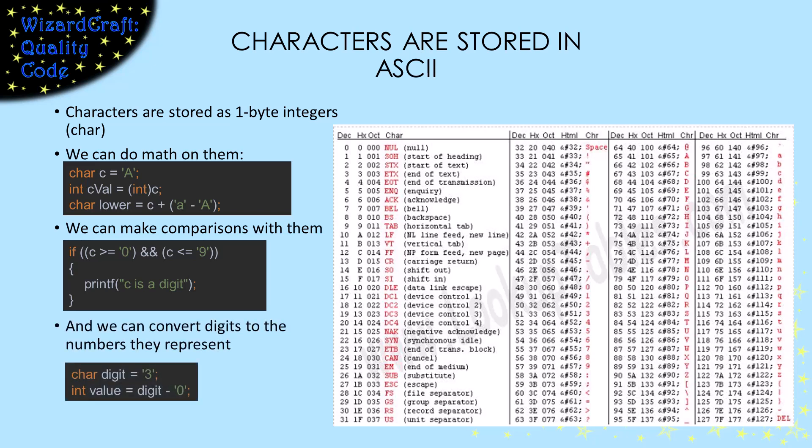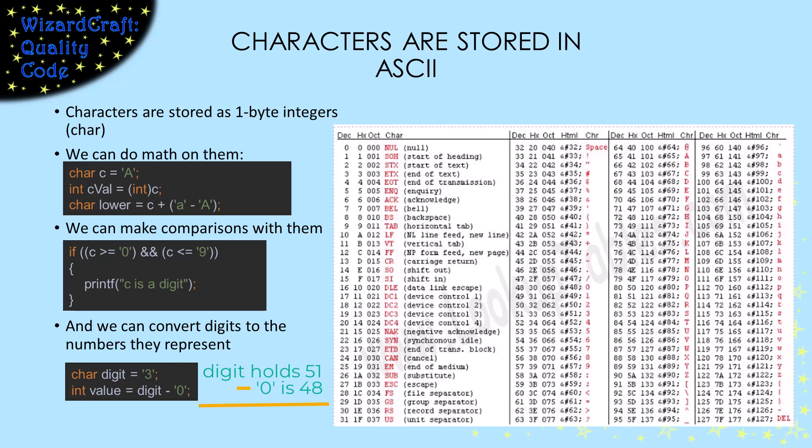And those digits — we can convert the digit to the value it represents by subtracting the character zero from them. For example, if the variable digit is holding the character three, that curly shape, then the number that it actually holds is 51. If I subtract the character zero, which is encoded as the number 48, from digit, I'll get the number three, which is the value that curly-shaped character represented.